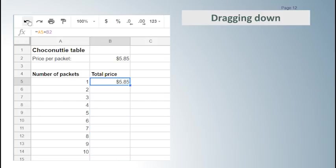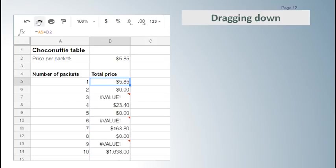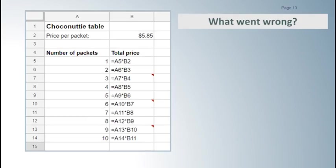That is the cool thing about spreadsheets. You can fix things with the undo button or Ctrl Z. But first we will look at what happened. When we look at the formulas we can see that the formula has changed the row number in both of the cell references, which has meant that it doesn't work.